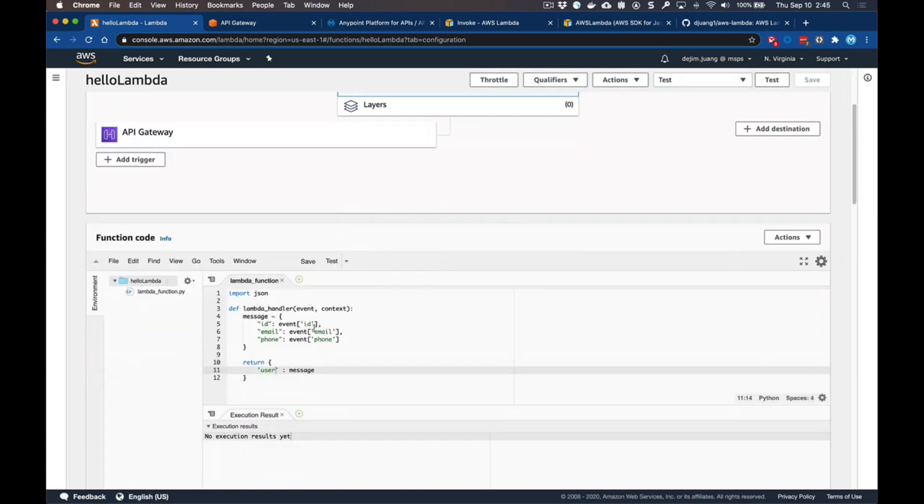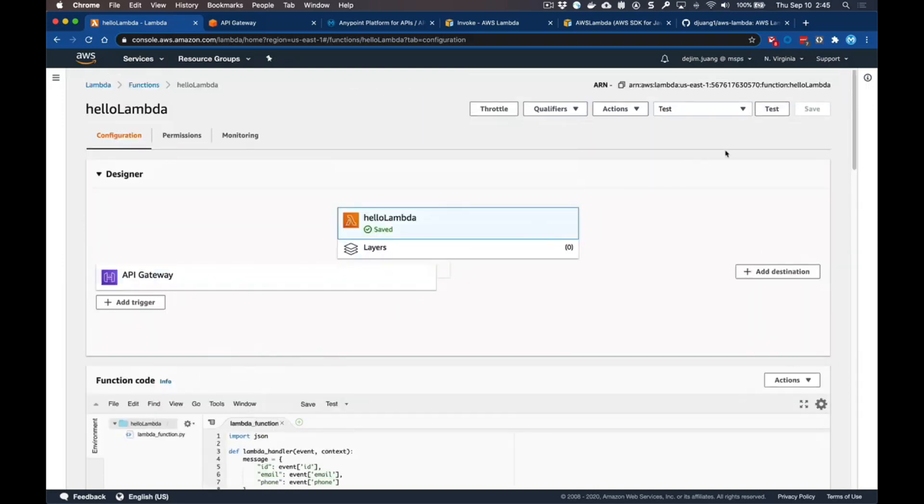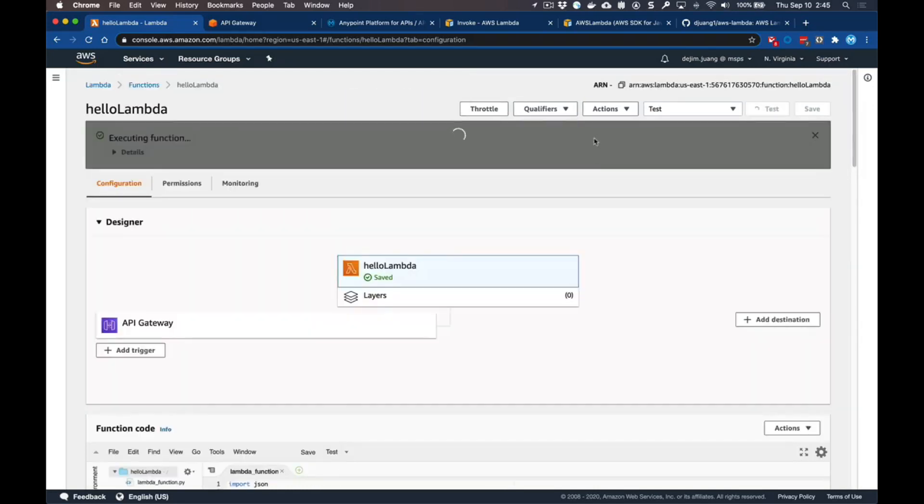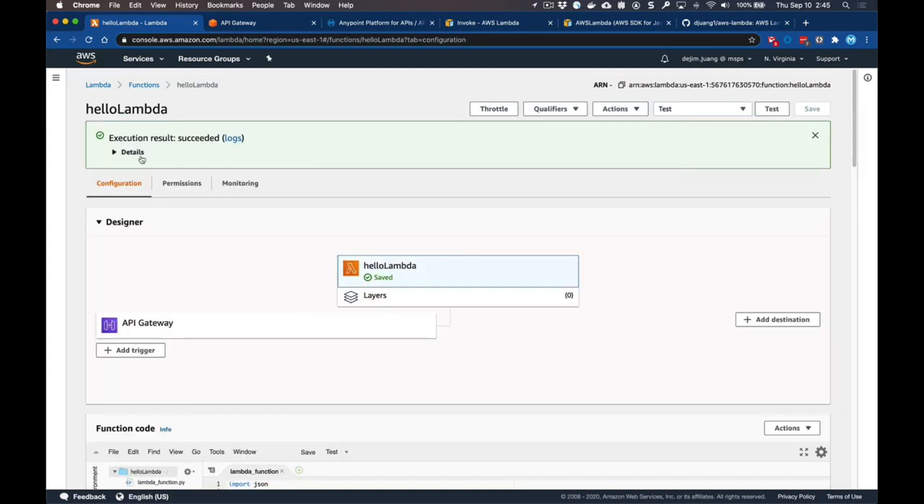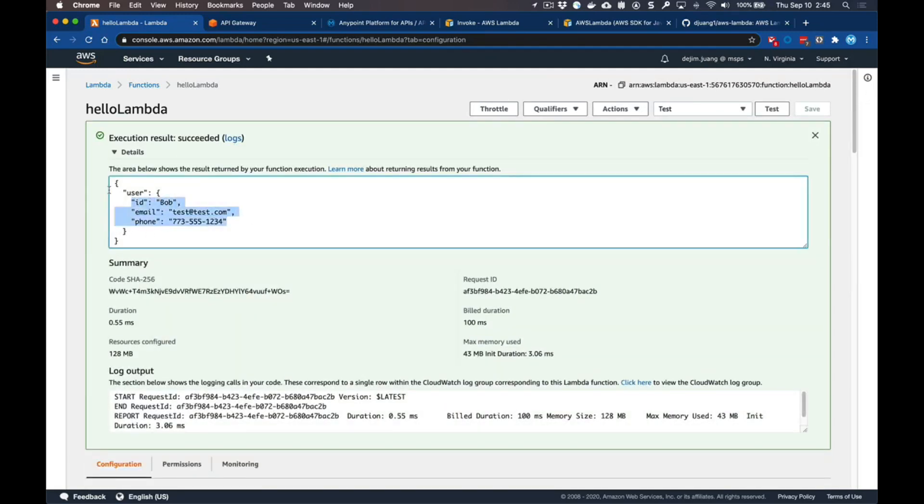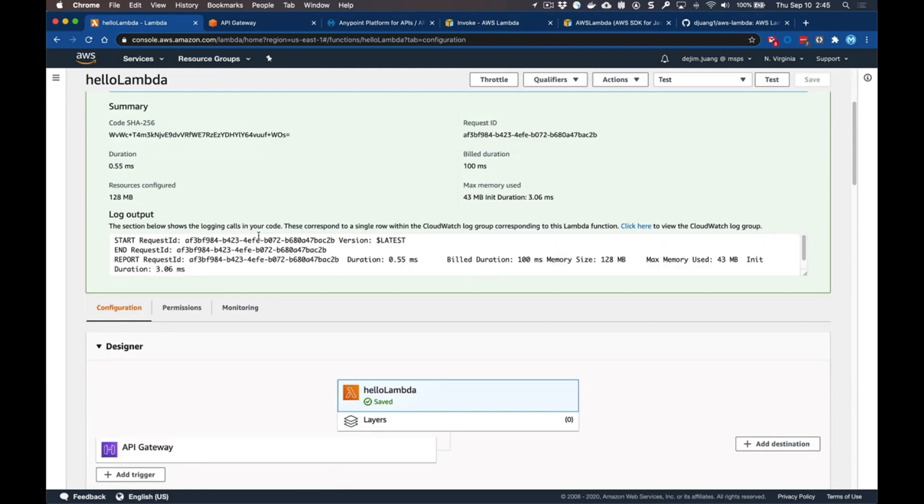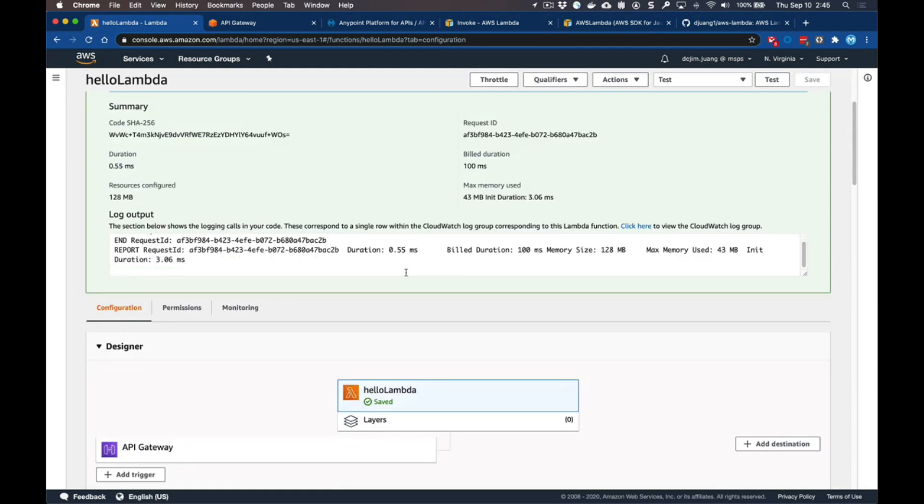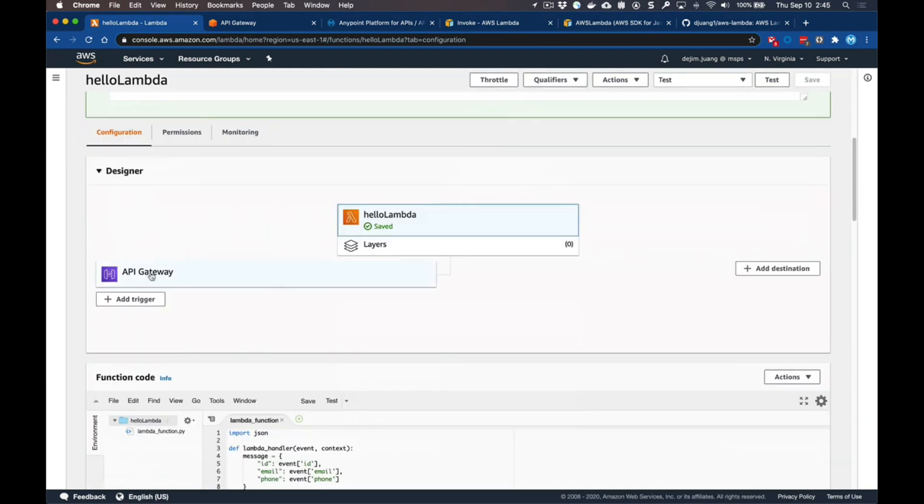We can go ahead and test that. I have a test payload that I'm sending, and it's going to map those fields accordingly and add it to a parent node here.